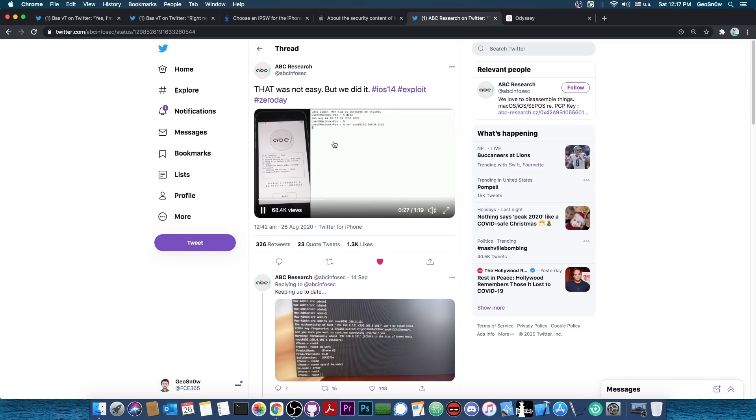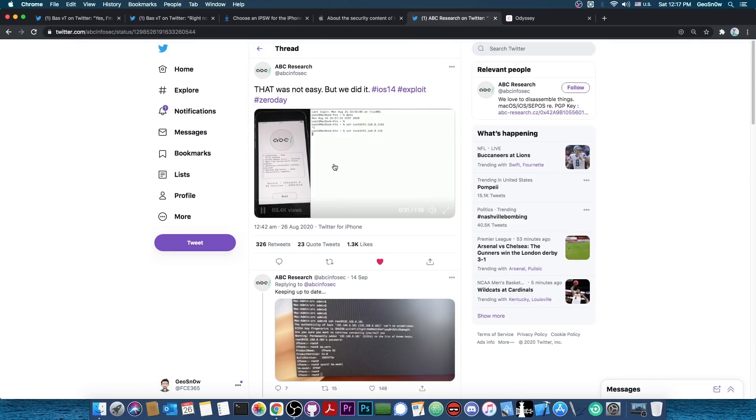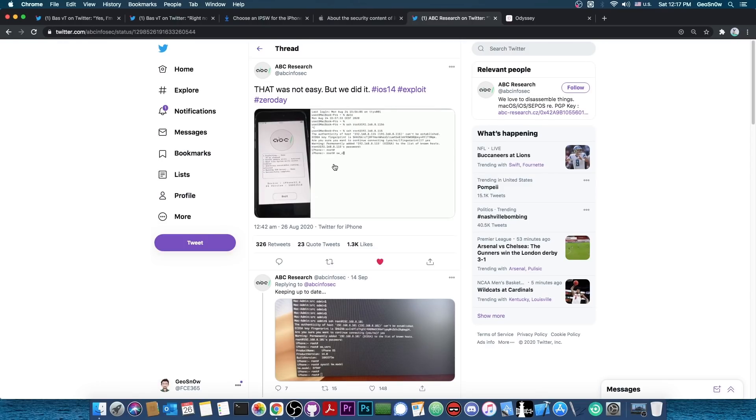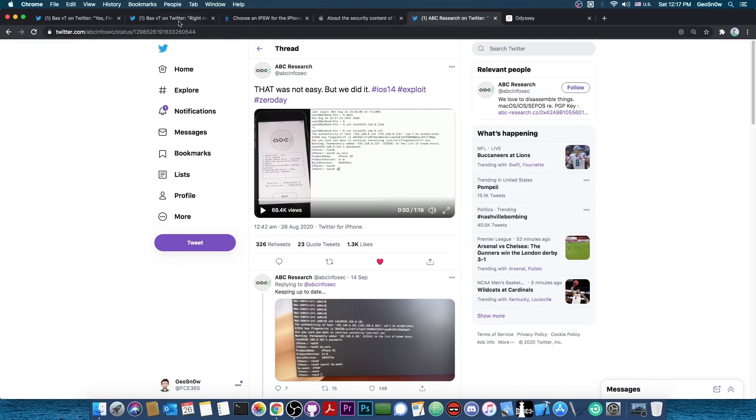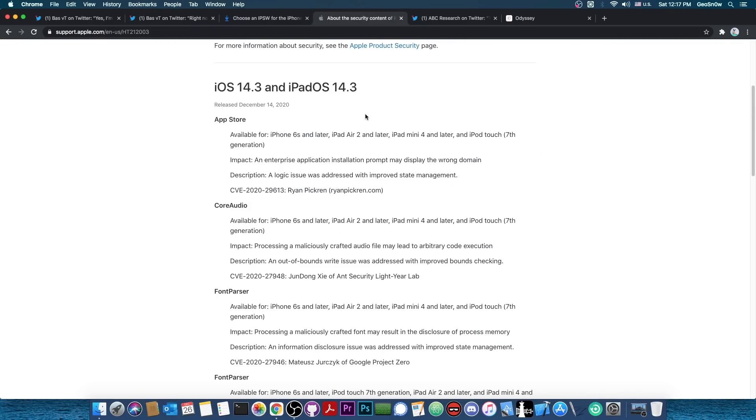So this is actually pretty good. If this gets released, because there's no point in not releasing it since it's been patched, if this gets released, this is going to be pretty good. And if you remember, I talked with ABC Research, and they told me that they might release their vulnerability once it gets patched. So that would be pretty interesting. But yeah, ABC Research's vulnerability, combined with whatever private stuff BassVT has here, might actually be pretty useful for a jailbreak, and not only for Filza Escape.